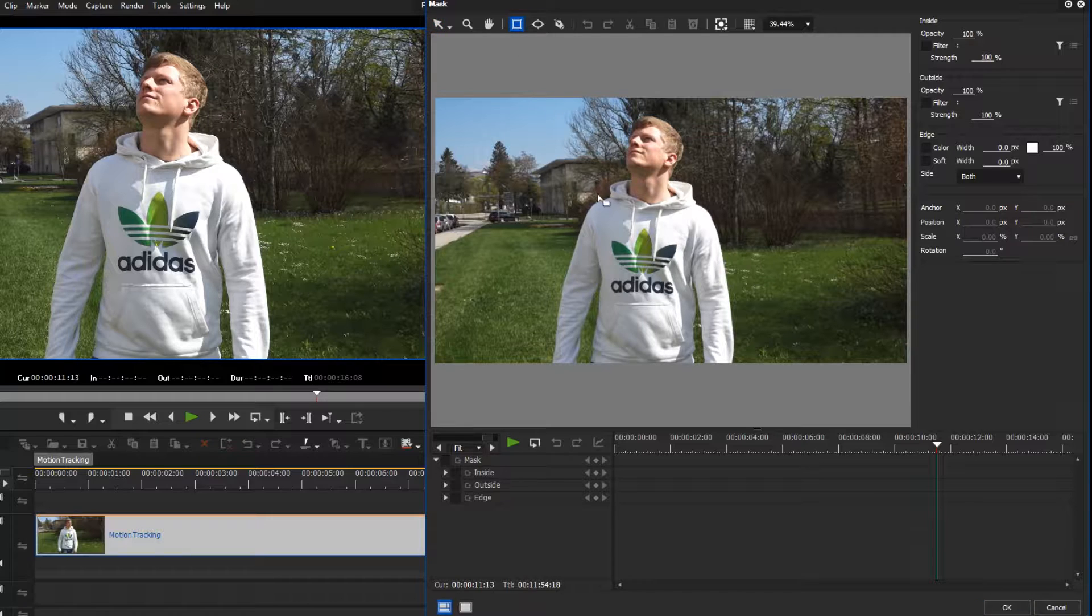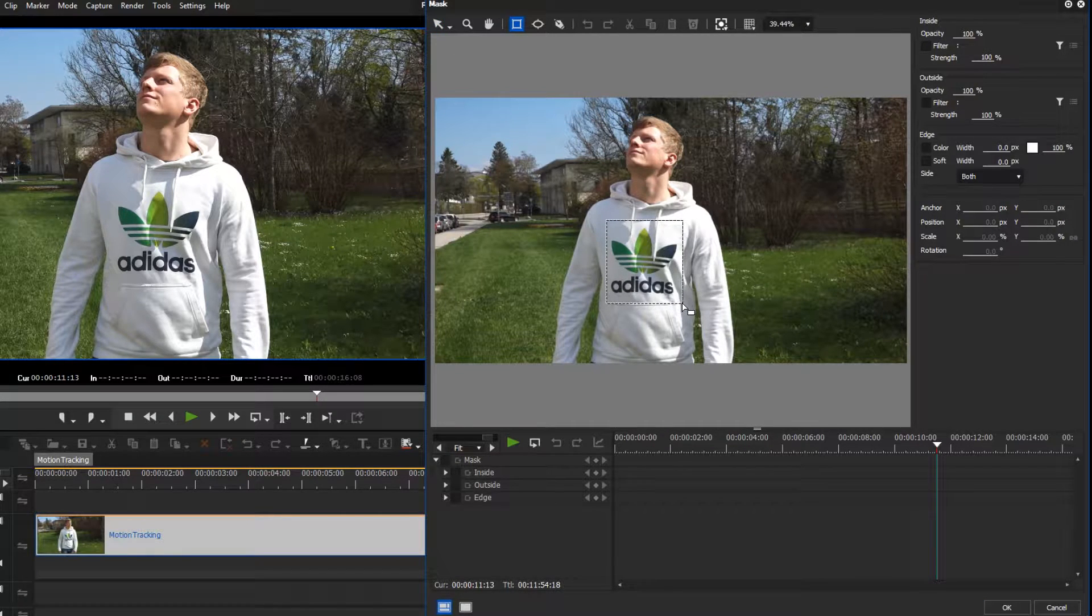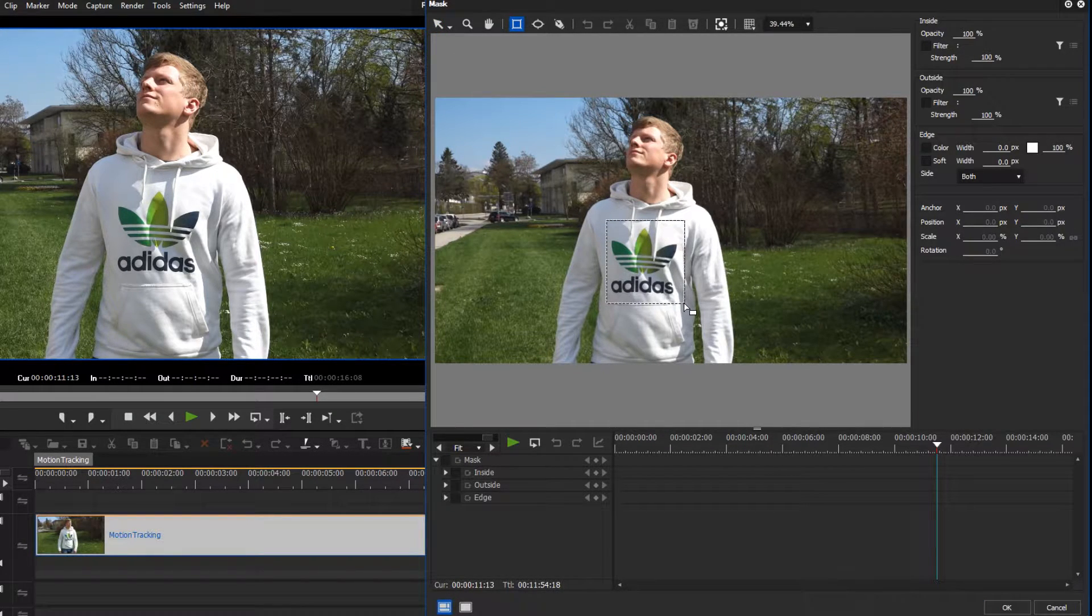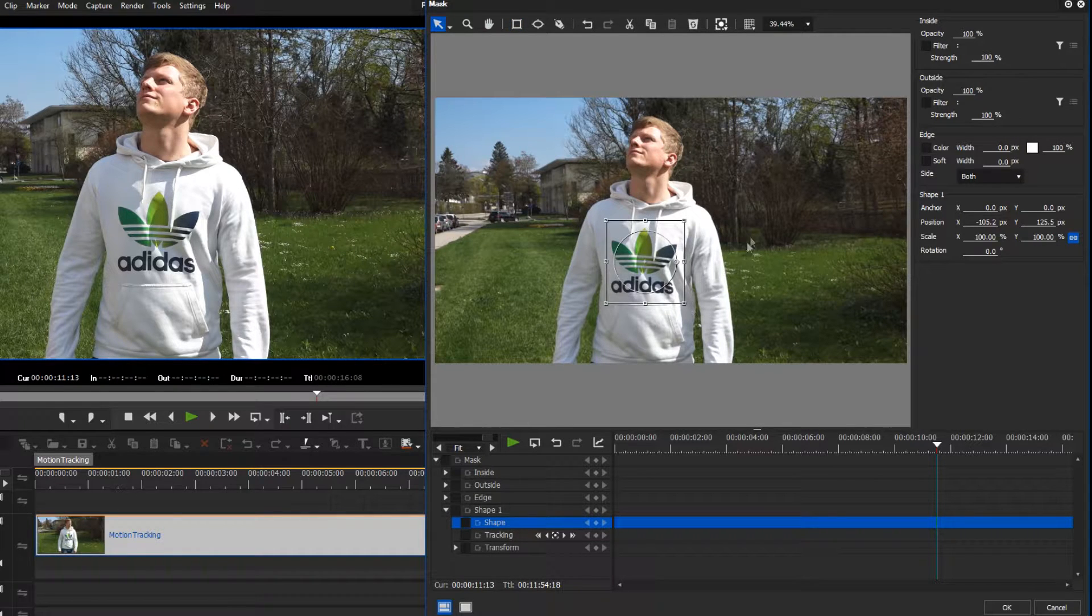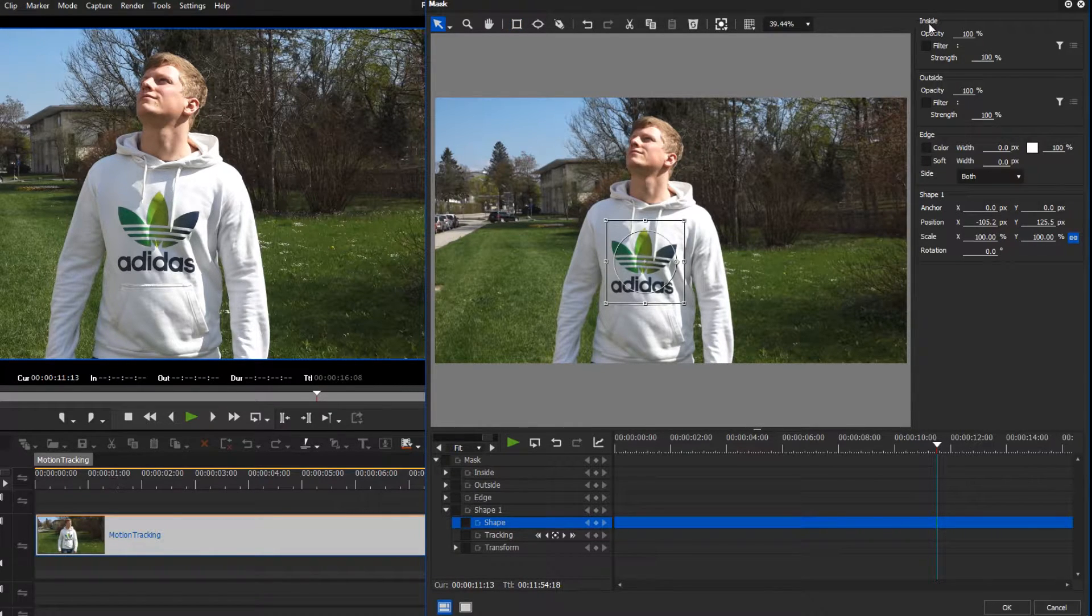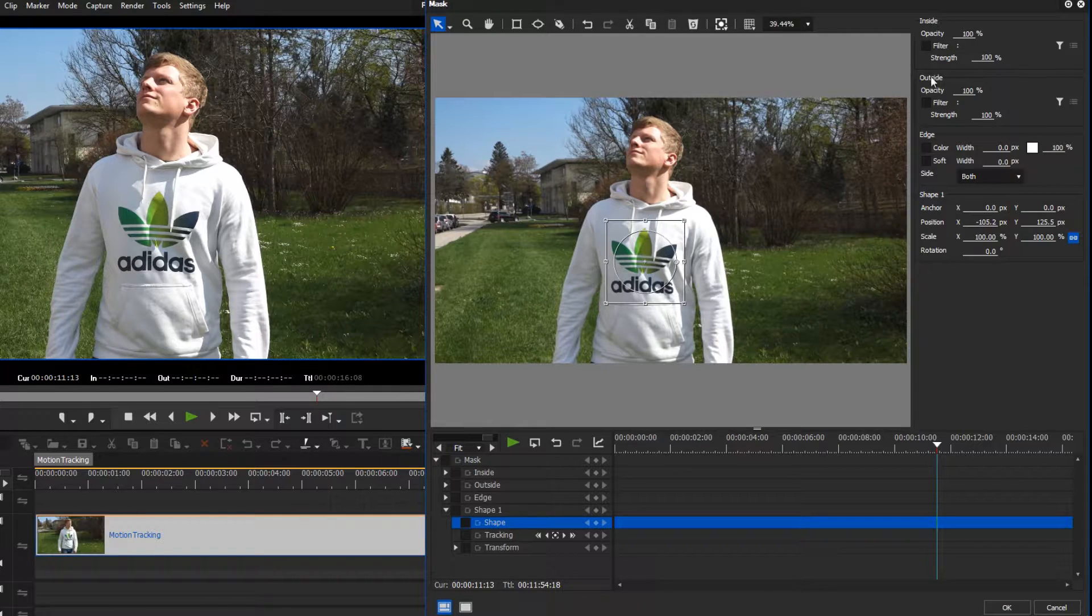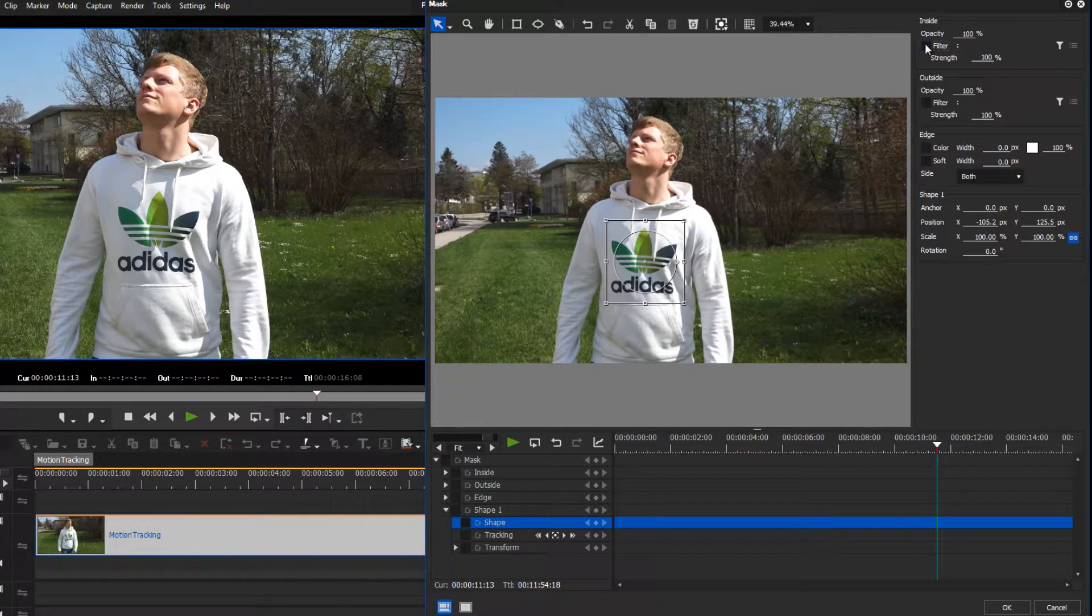First, apply a mask filter to your clip. Then, mask the object you want to pixelate. As you know, you can apply any filter through the mask filter, either inside or outside the mask.